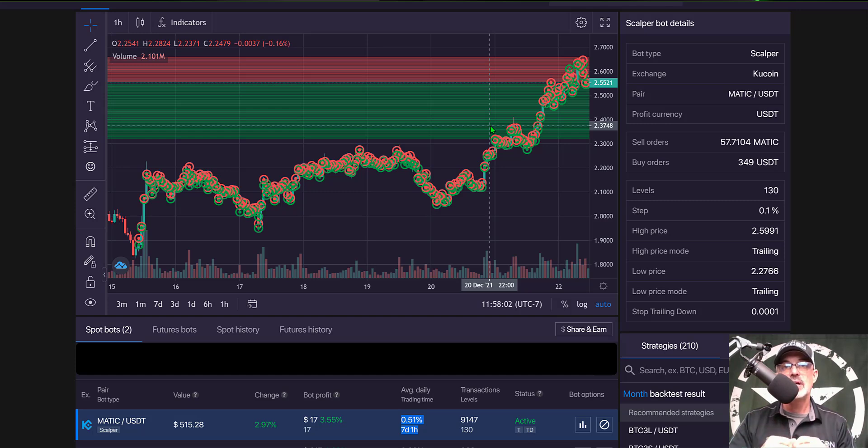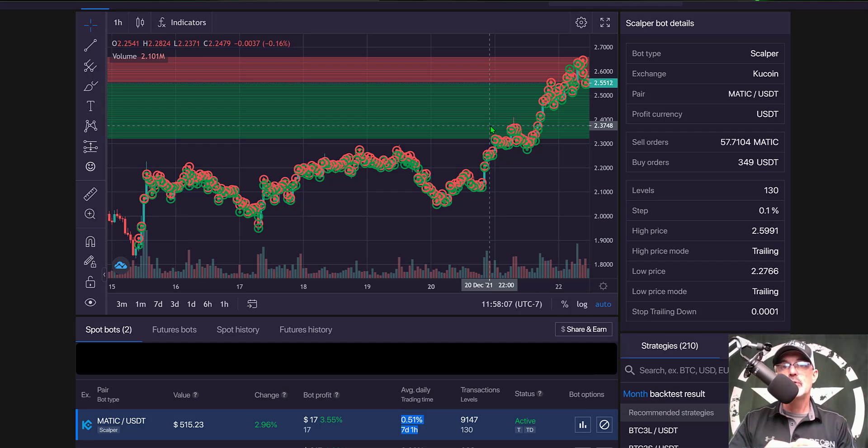So again now would be a good time to shoot that subscribe button so you don't miss that video where I compare which one of those two bots is more profitable.